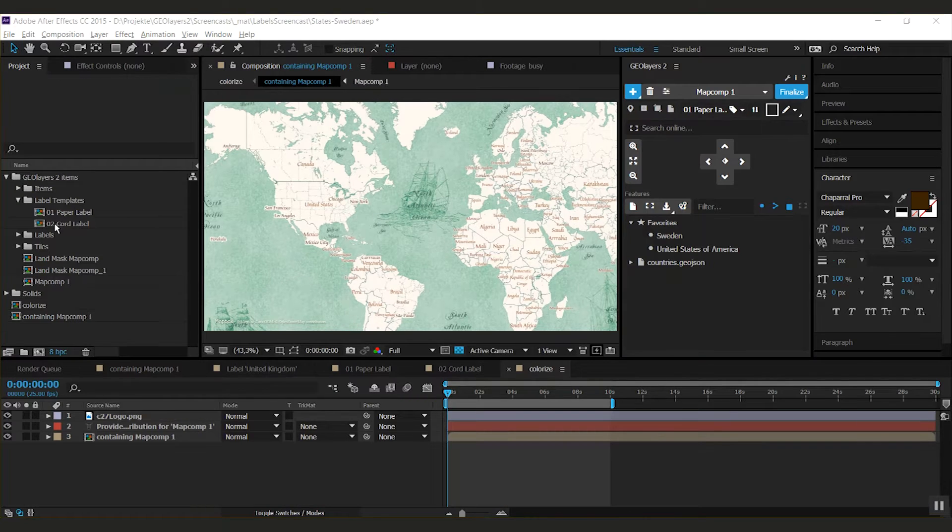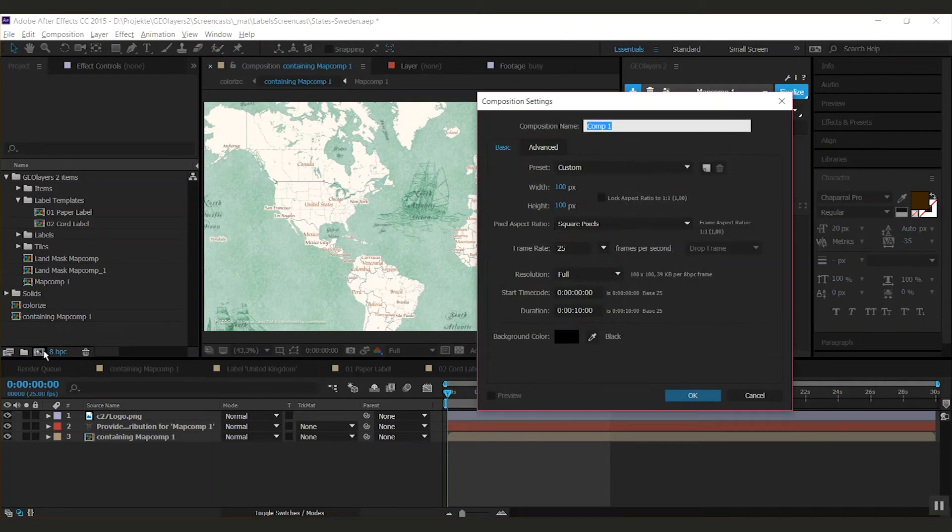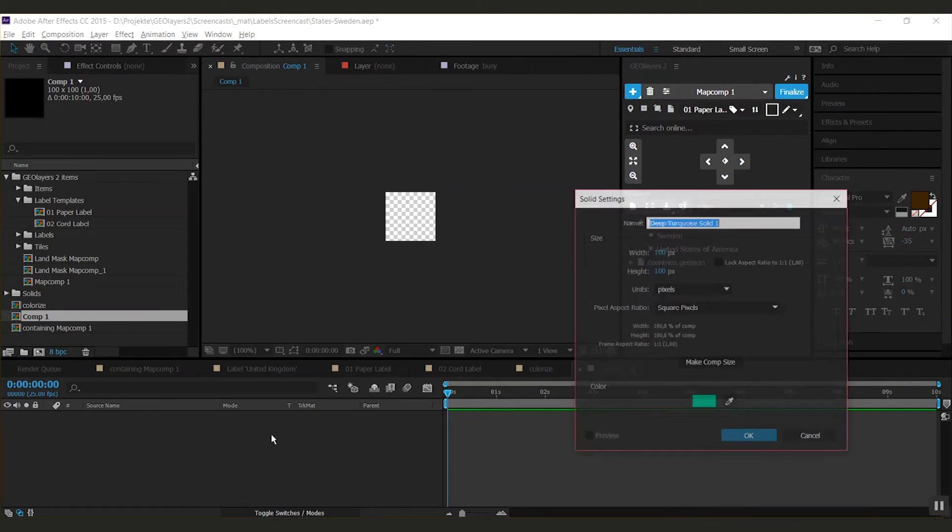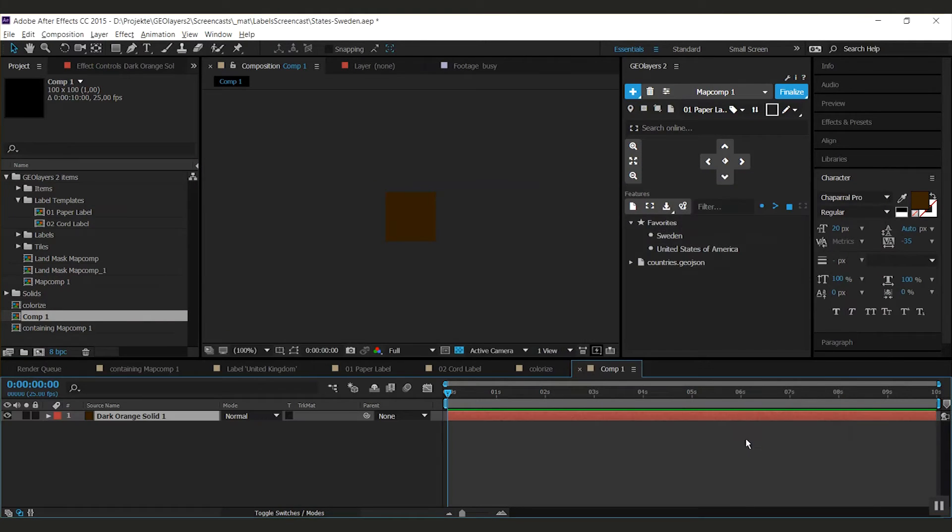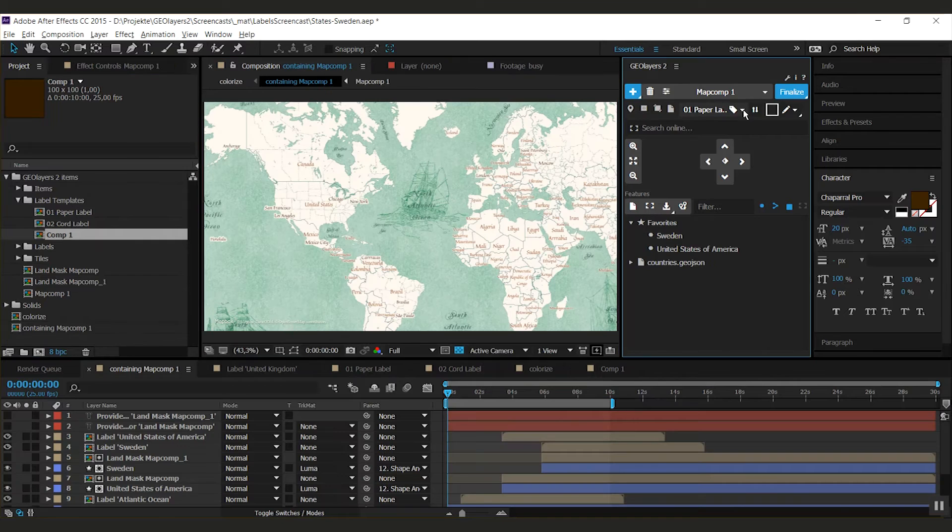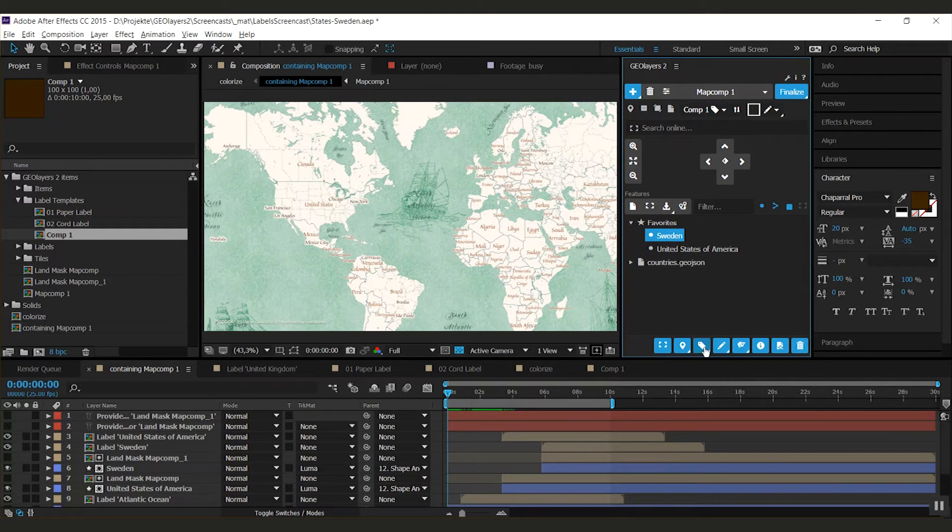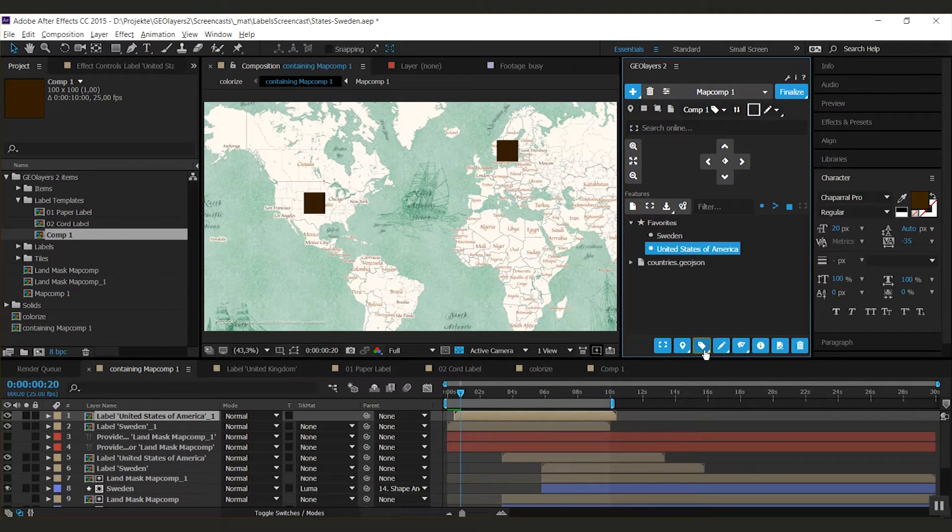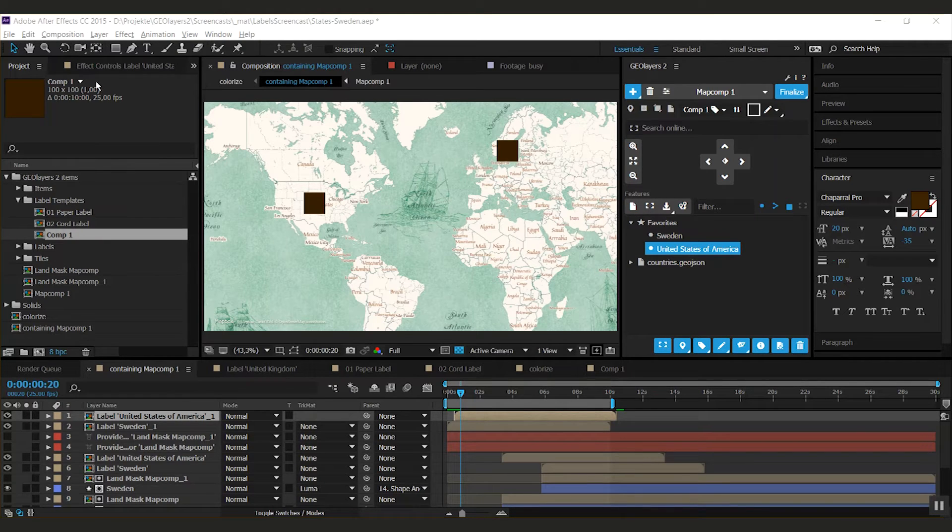So each composition that is in there will be a label template. Well, let's try this. I'm going to create a composition. I'm going to make it brown. And by dragging it into the label templates field, I can select it in this drop-down and use it. This way you can, for example, easily create labels from symbols and stuff and pretty quickly use them and speed up your workflow.